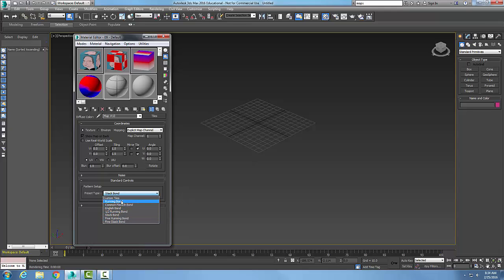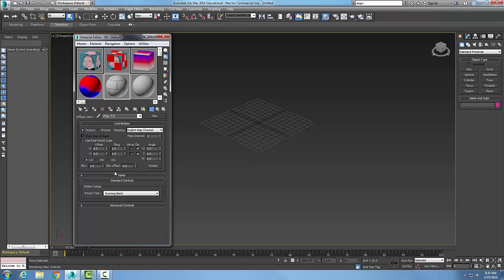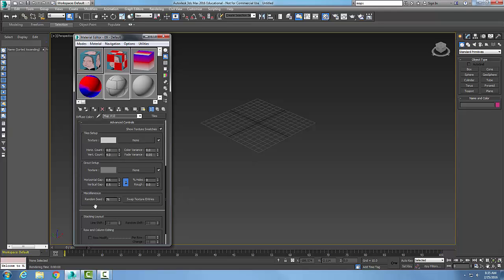So I'll go with a running bond, for example. In here, I can come along and pick on all my different things, but in my advanced controls here you can see I have all my grout colors and the sizes of the gaps and the grouts.